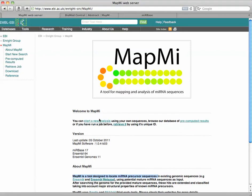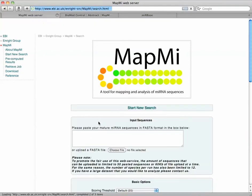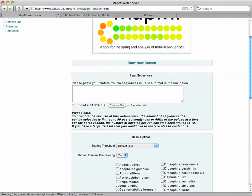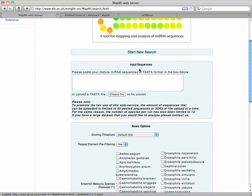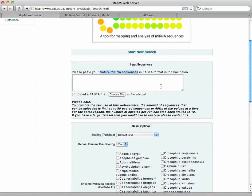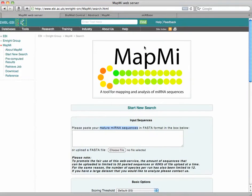So let's get right to starting a new analysis. Now when you start a new analysis, you need to put your input sequence of your mature microRNA sequences, as it says here, in a FASTA format. So let's do that.